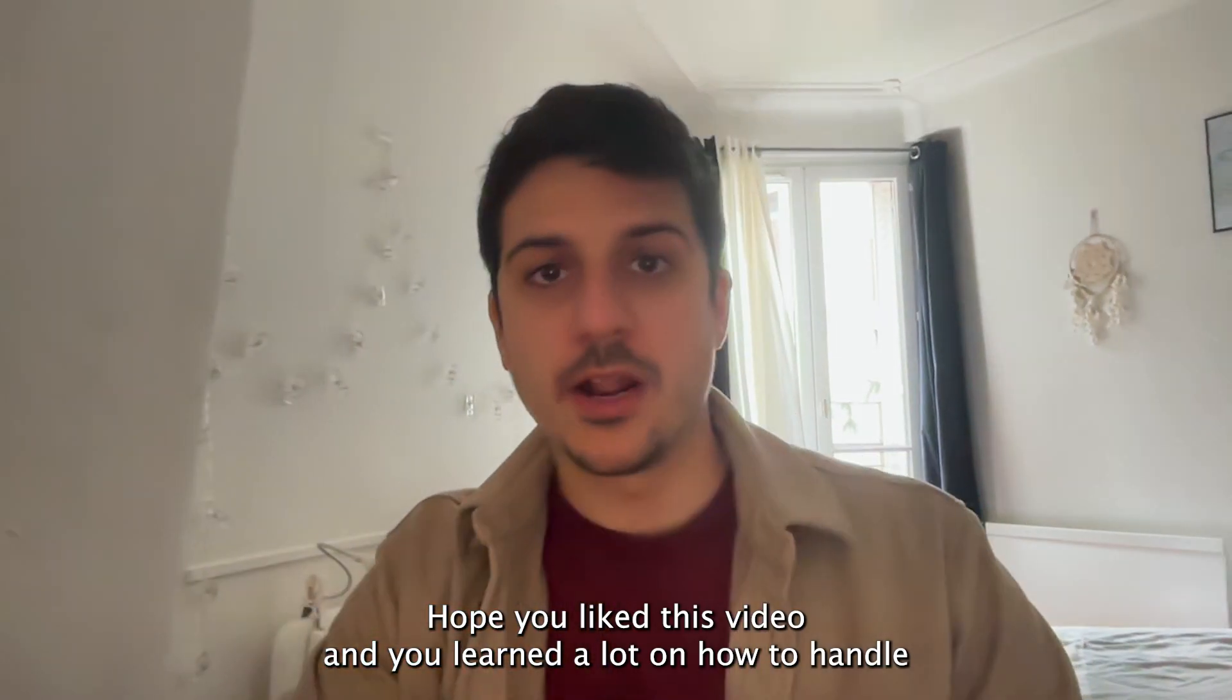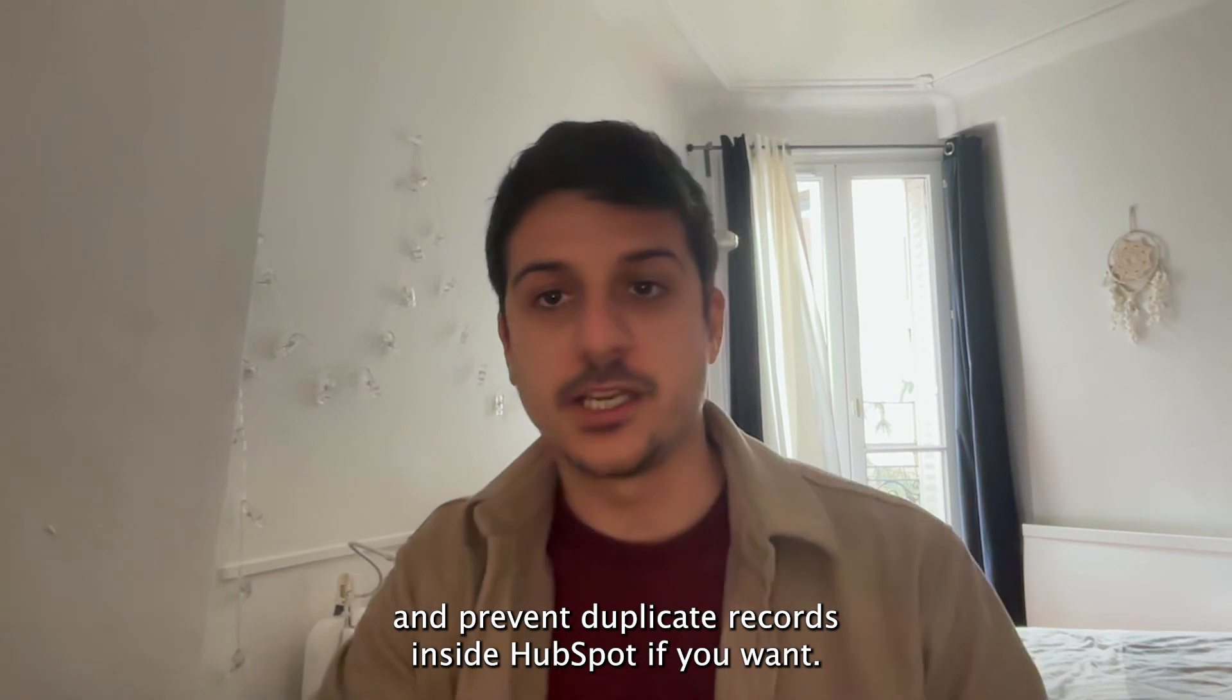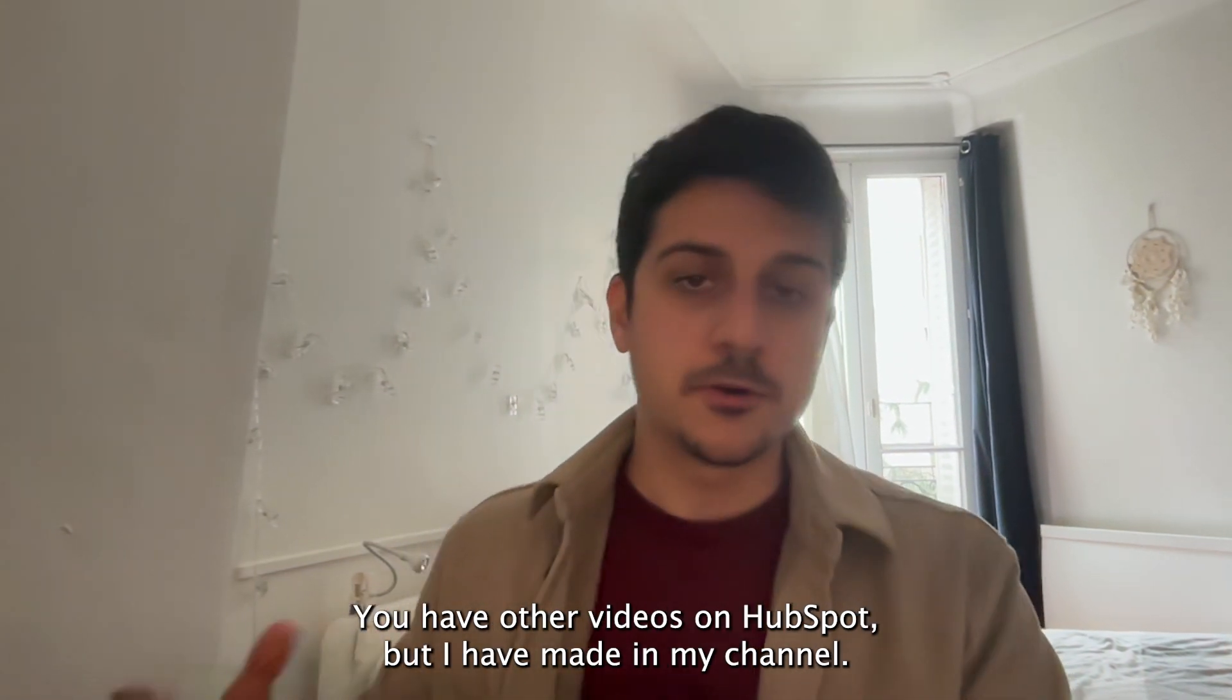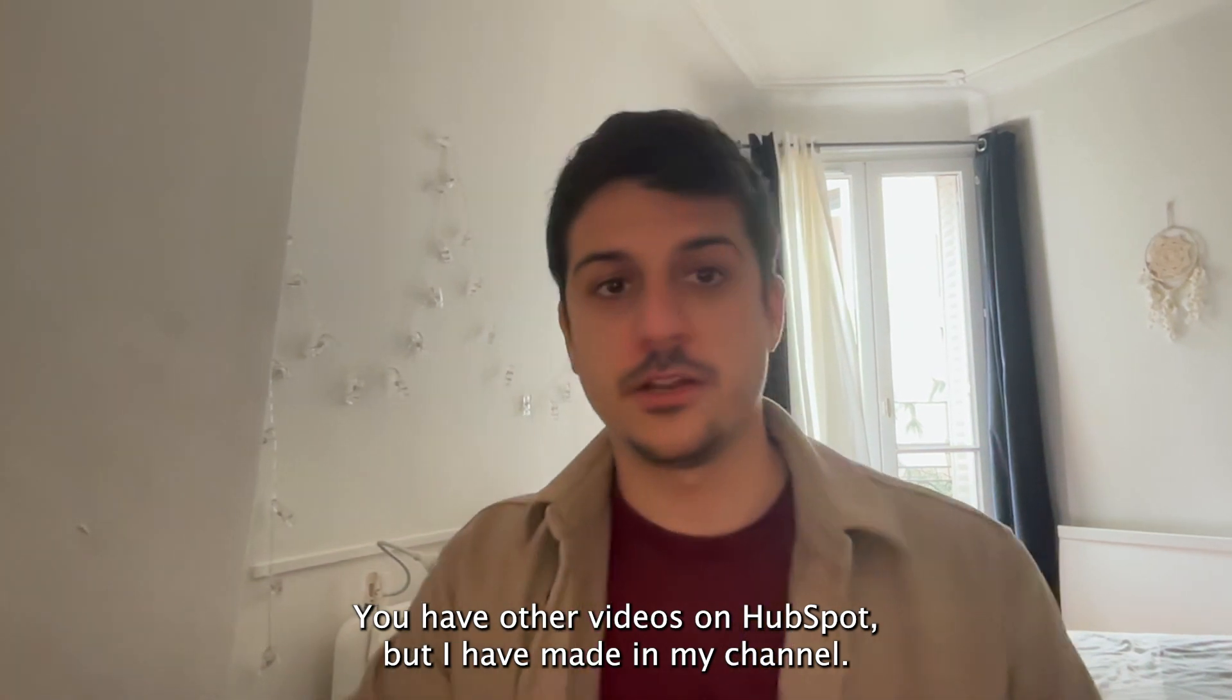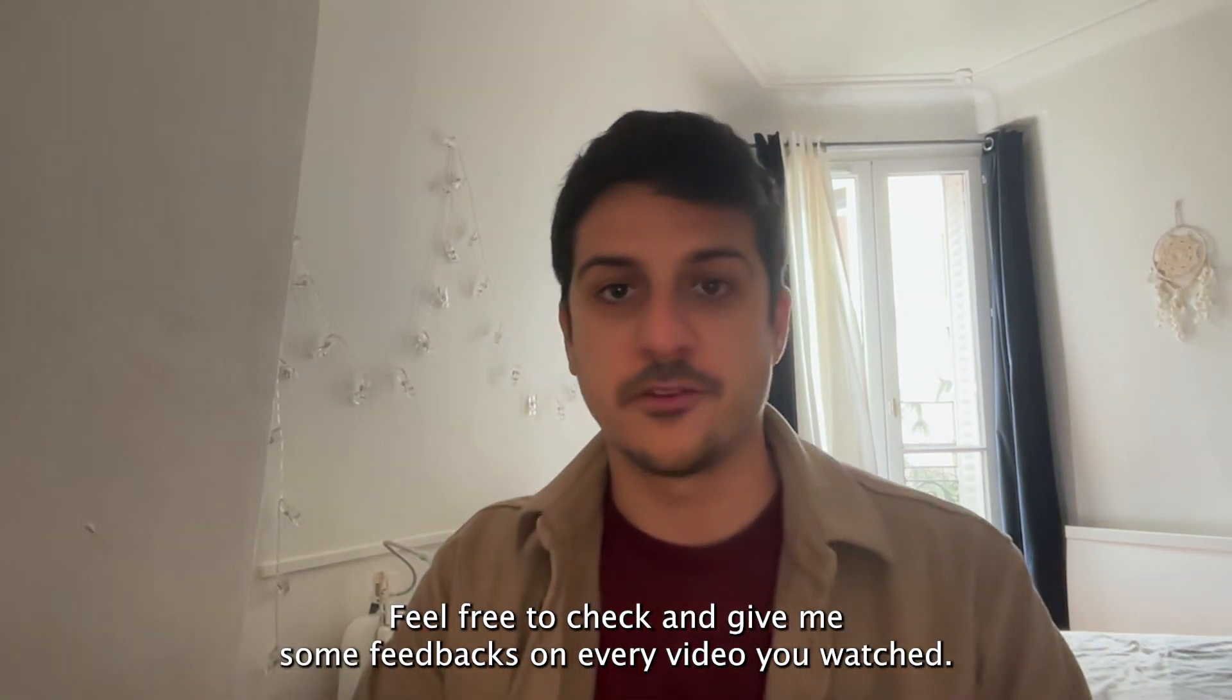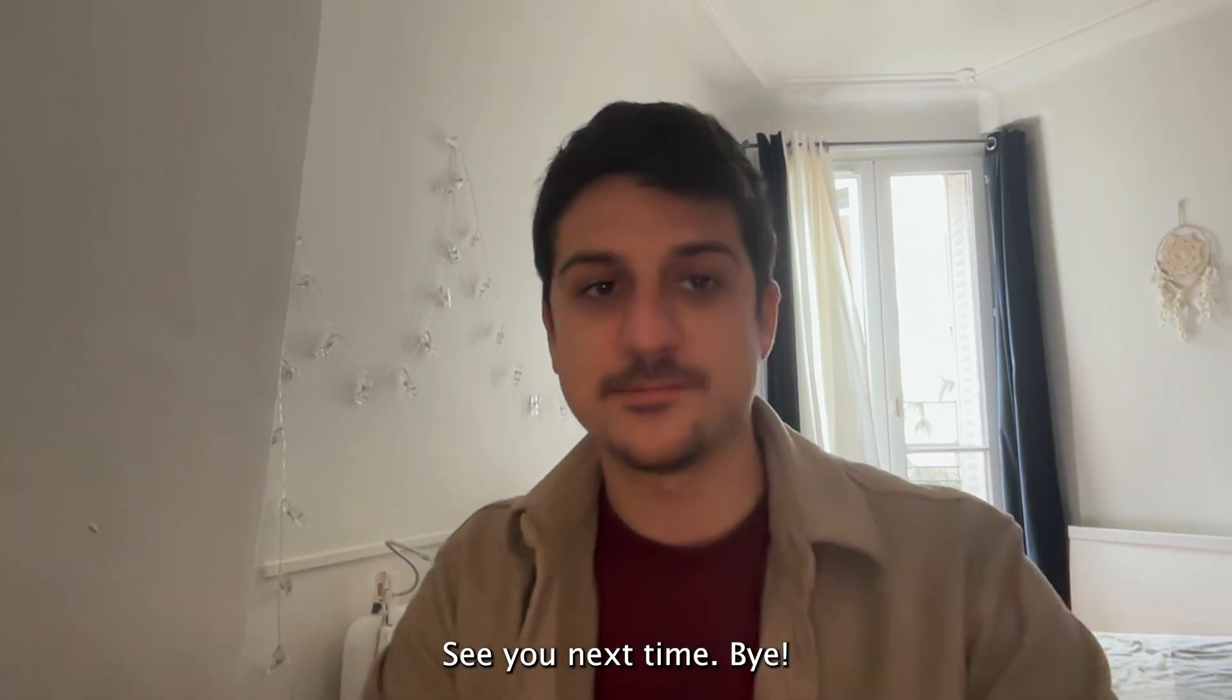Hope you liked this video and you learned a lot on how to handle and prevent duplicate records inside HubSpot. If you want, you have other videos on HubSpot I've made in my channel. Feel free to check and give me some feedbacks on every video you watched. See you next time!